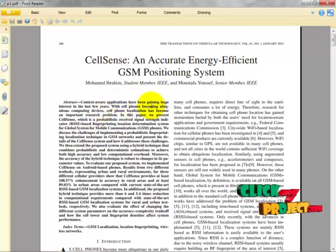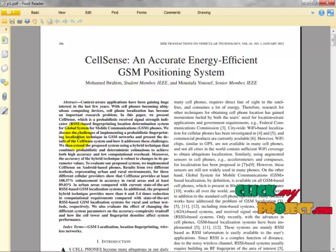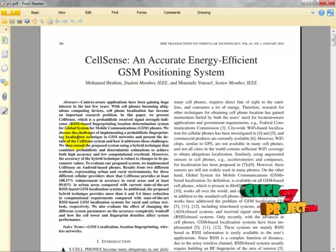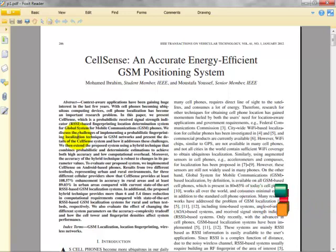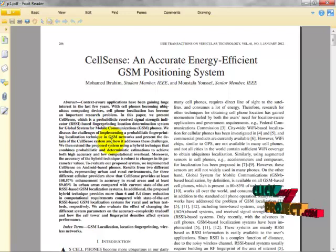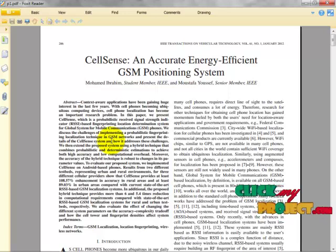Context-aware applications have been gaining huge interest in the last few years, and cell phone localization has become an important area. In this paper we propose CellSense, a probabilistic RSS (Received Signal Strength Indicator) based fingerprinting location determination system for GSM phones. We then extended the proposed system using a hybrid technique that combines probabilistic and deterministic estimation to achieve both accuracy and reduced computational overhead.